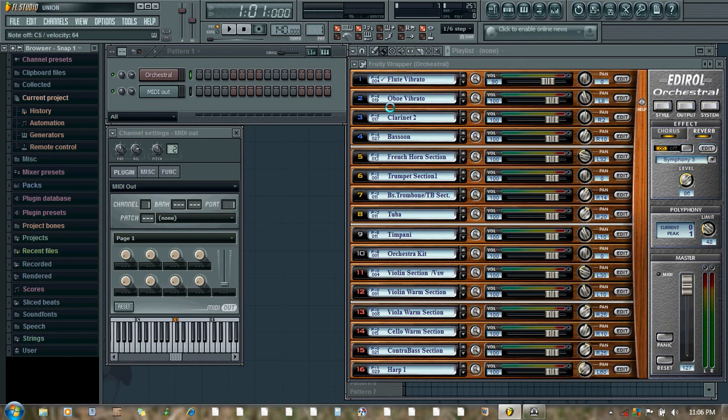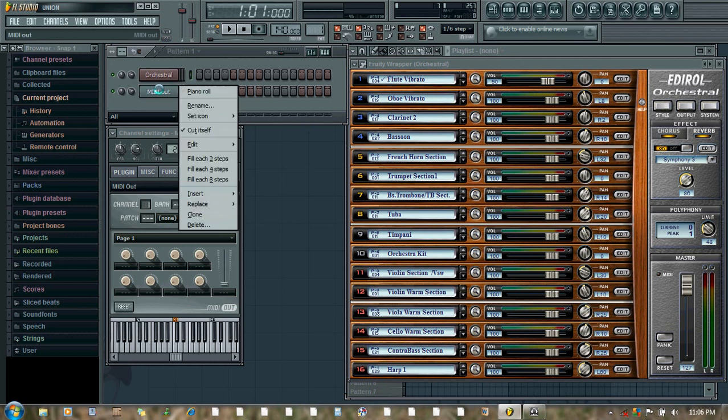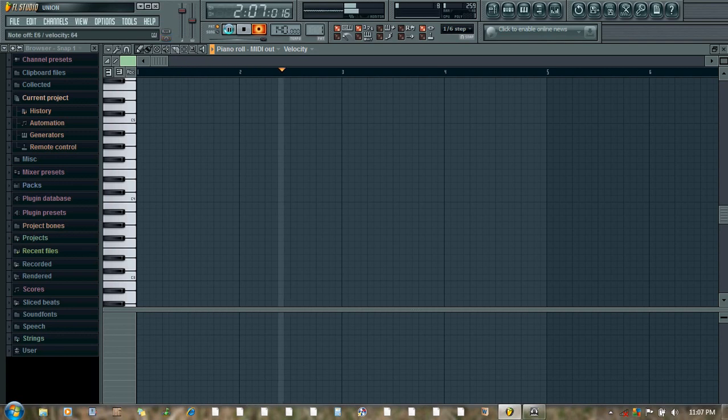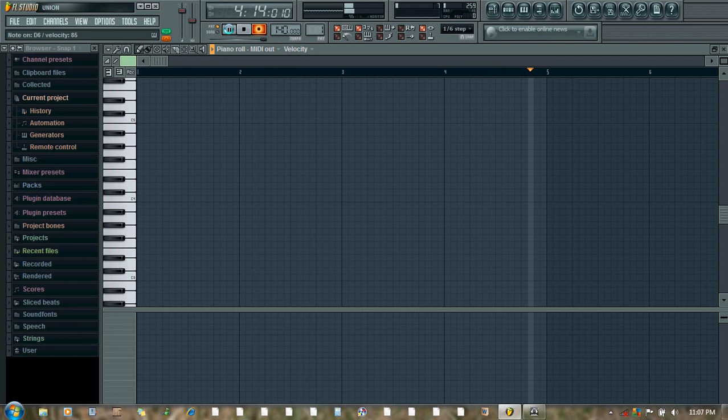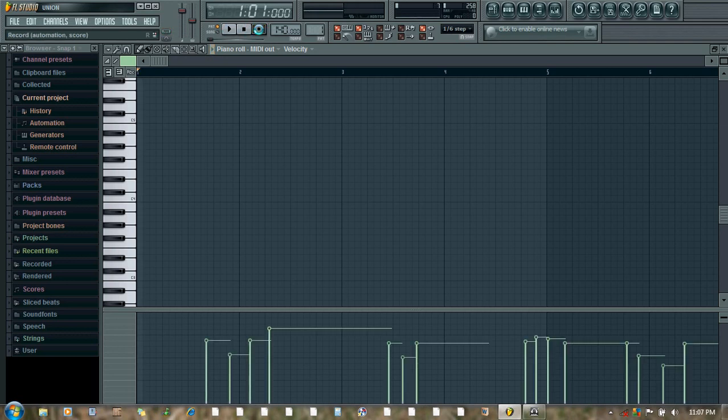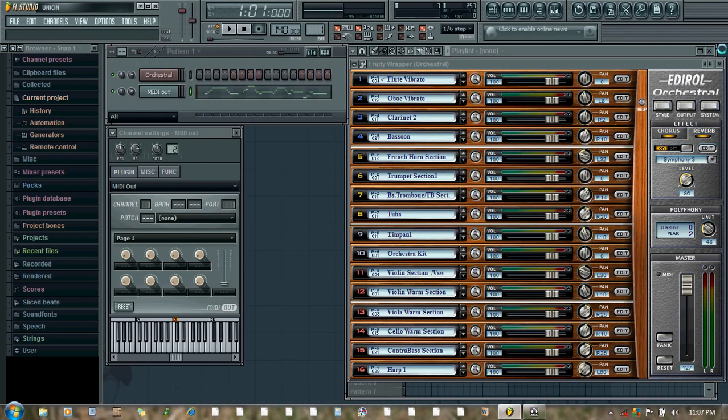Now let's record a few notes. Let's record a few notes. And now we will automate the volume for flute. So let's record the volume automation.